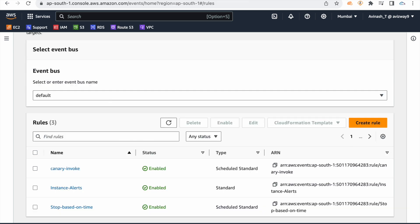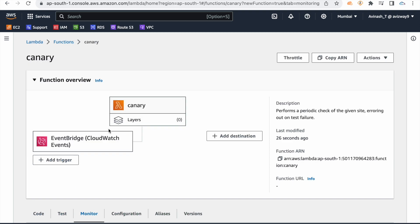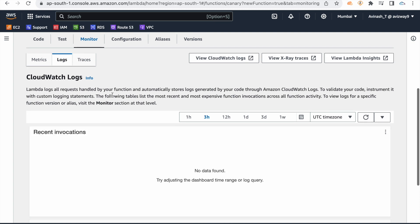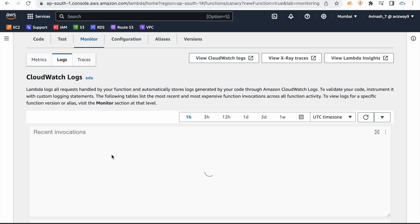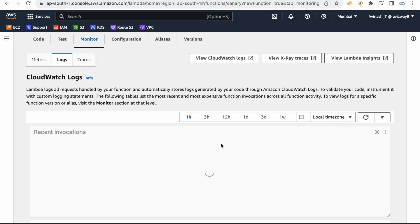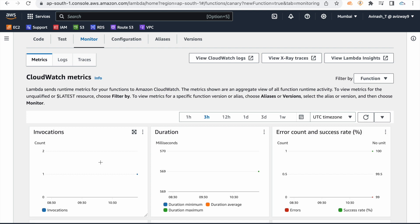Now if you have the rule created, Lambda automatically detects and triggers changes. Wait 1-2 minutes and refresh the screen. Every one minute the function executes. Check the invocations in UTC or local time zone under metrics. Look at the invocation count — it continues to run.